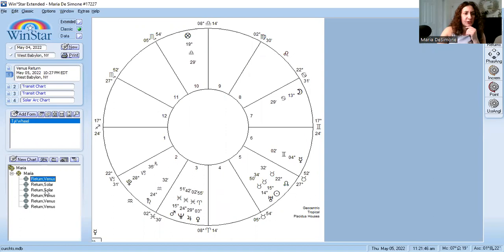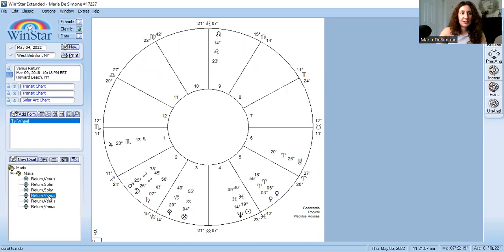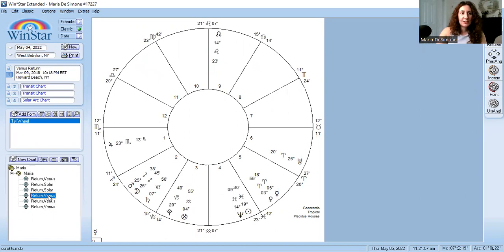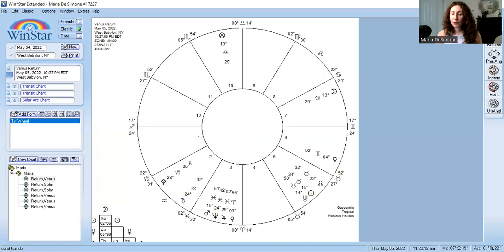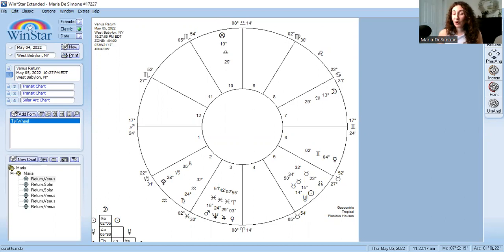Skipping to the current Venus return — our predictive Venus return. You cast your Venus return for your current location. Some people use the birth location for all return charts; my birth location and current location are about an hour apart, so for me it doesn't really matter. I primarily use the current location for clients. Venus is returning to its natal position tonight, and I will have a one-year brand new theme chart for all Venus world matters.